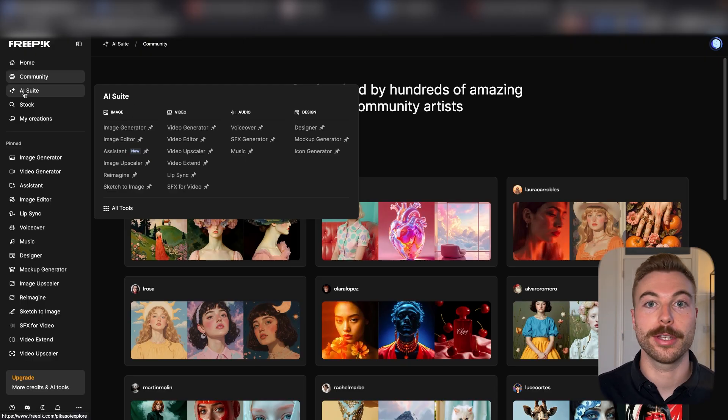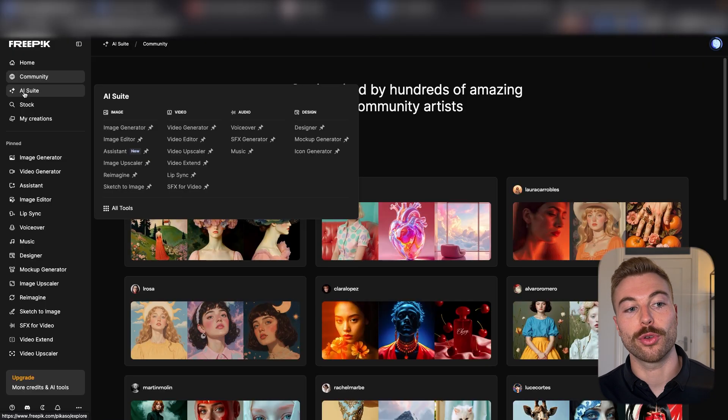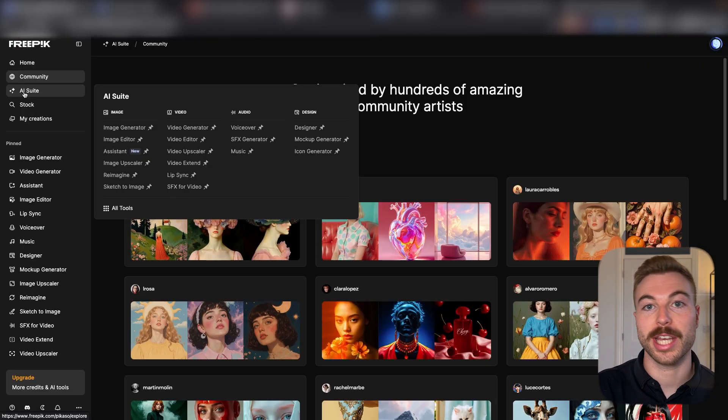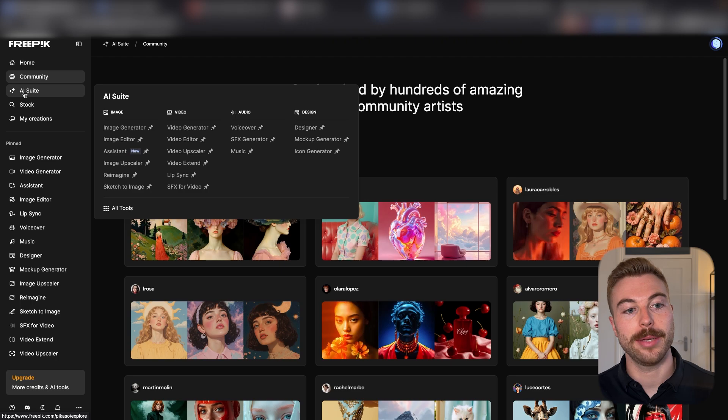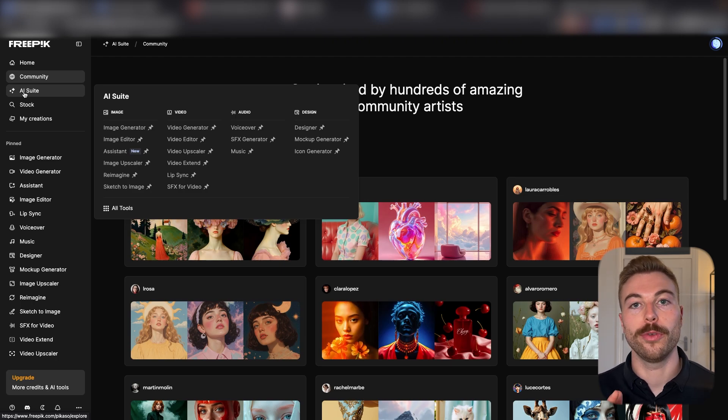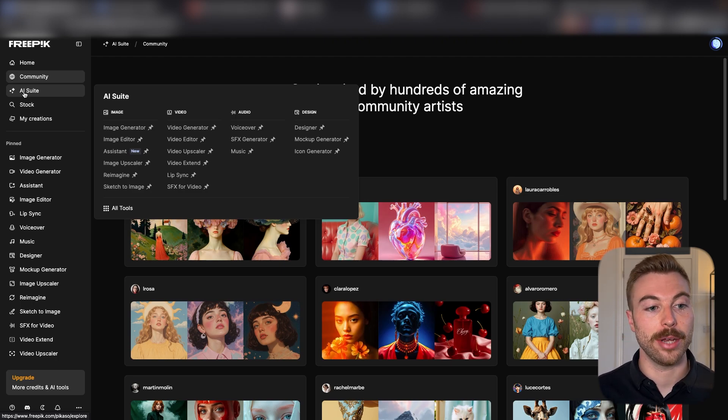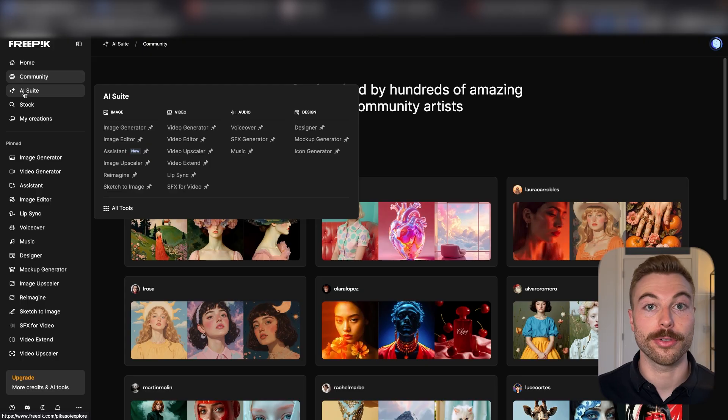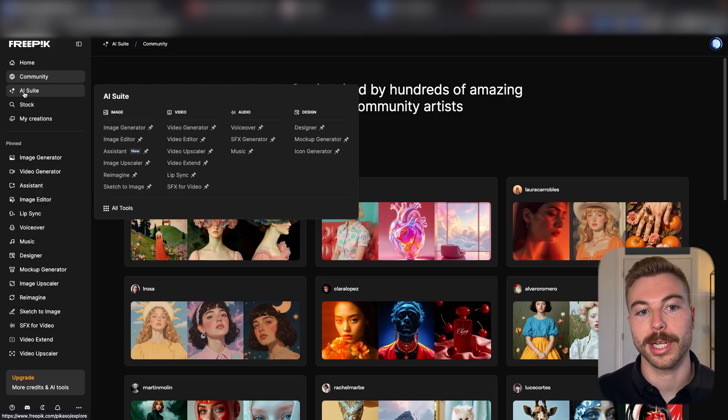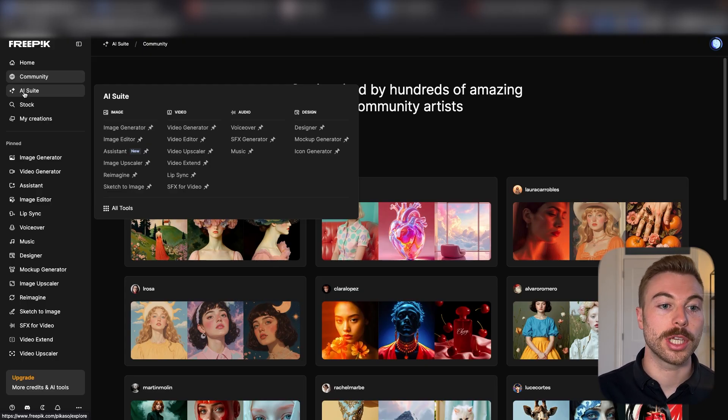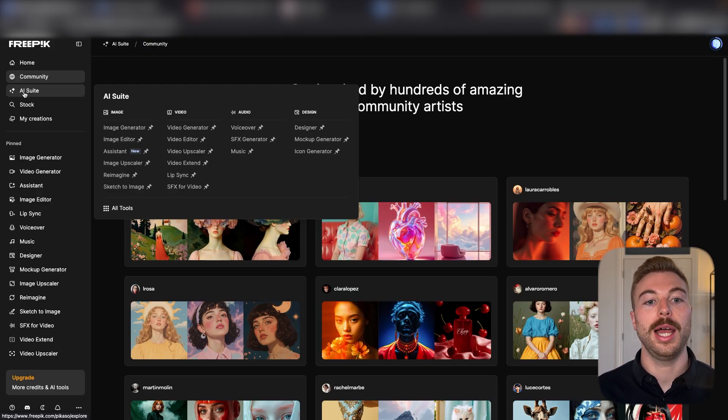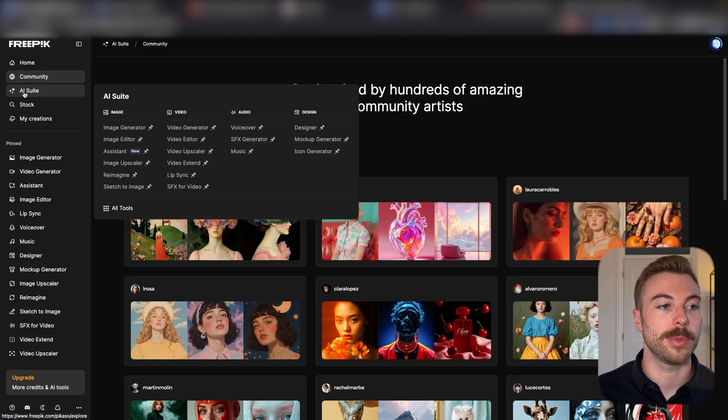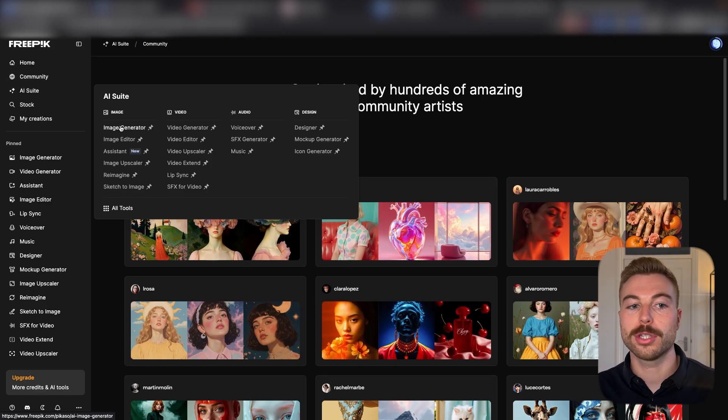They've got everything from image generation, image editor, upscaler, reimagining, sketches into images, all of the video generation features including sound effects which we'll touch on later. We can do audio in here as well, and we've got designer for mock-ups which we'll show you a little bit later on.